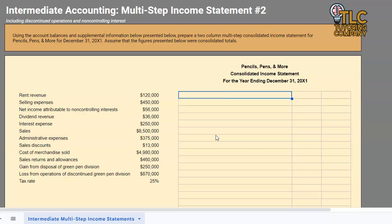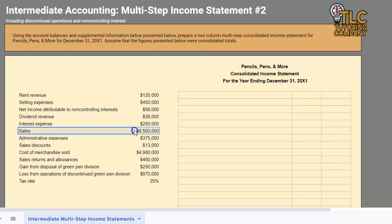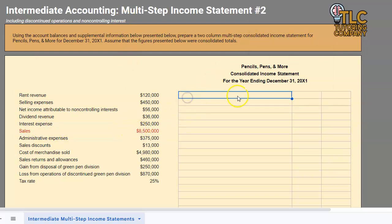When doing this consolidated income statement, the first thing we want to address is: sales minus sales discounts minus sales returns and allowances. The first thing we will always start with is that sales portion, and as we grab each item I'm going to go ahead and change the colors so we know we have input that item. Sales: eight million five hundred thousand.